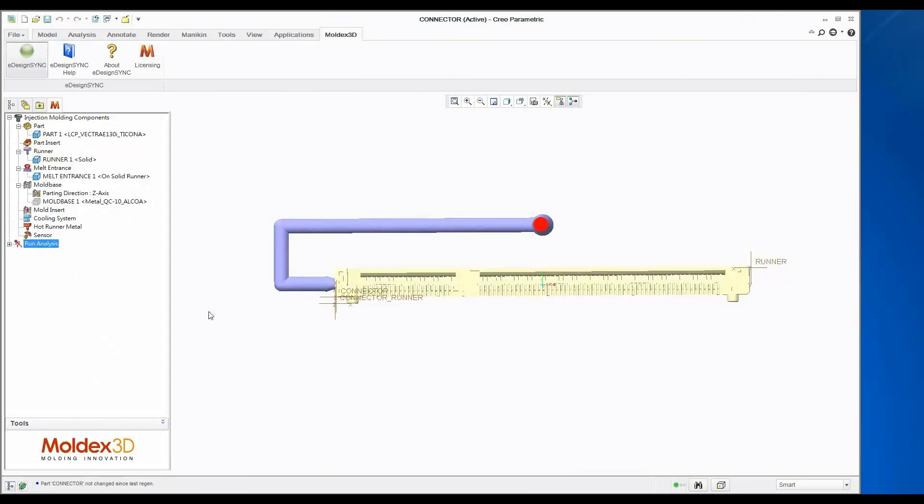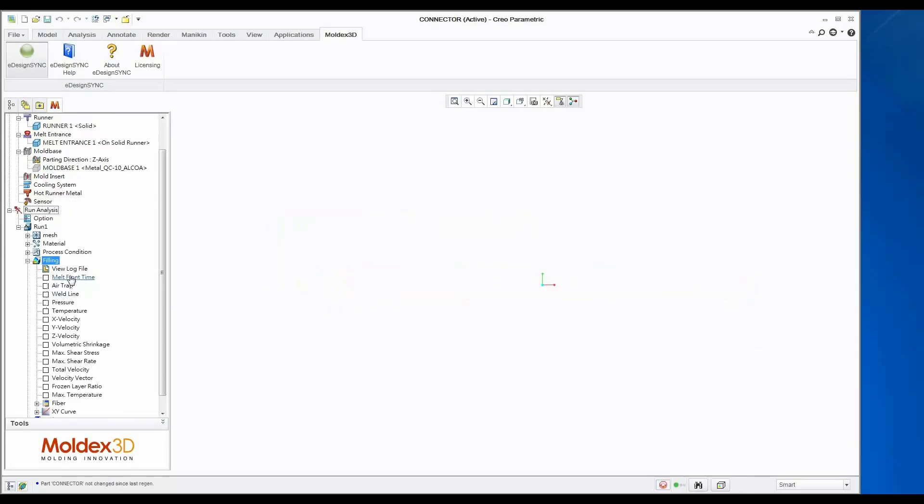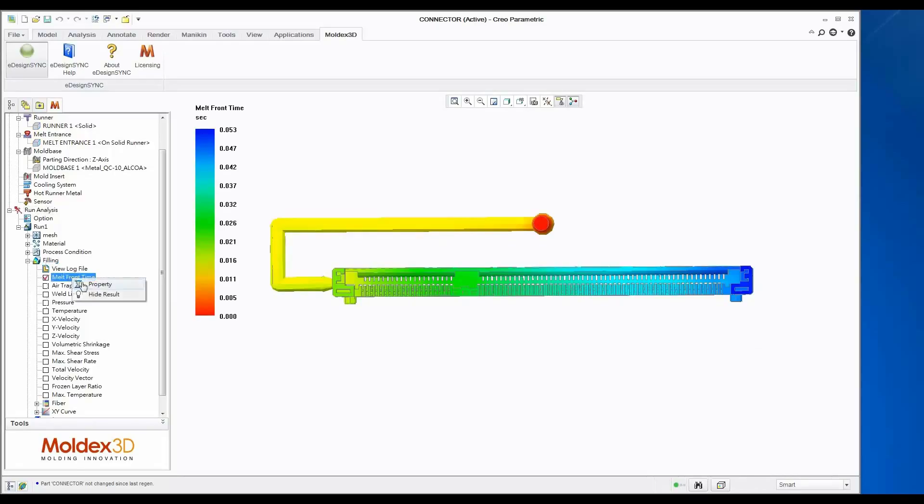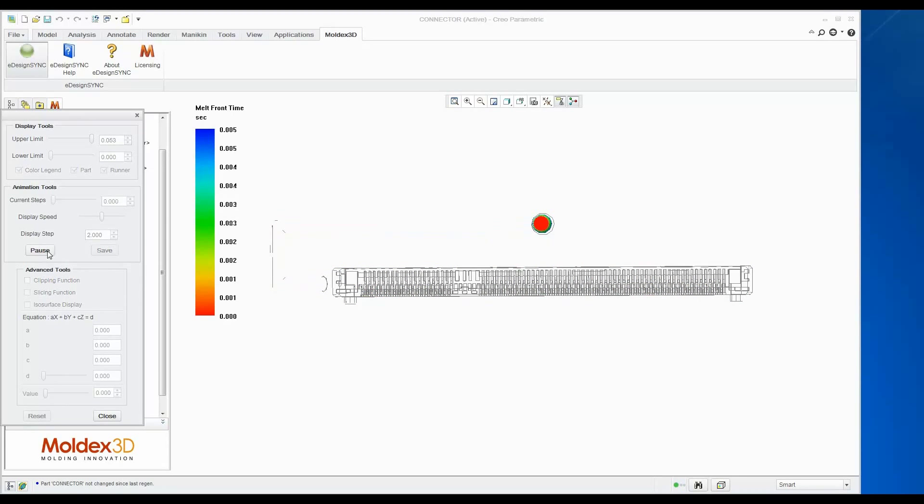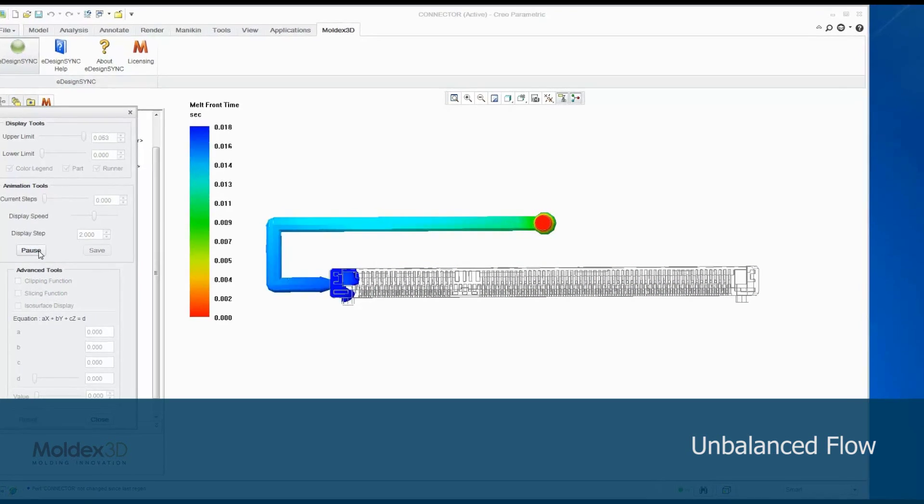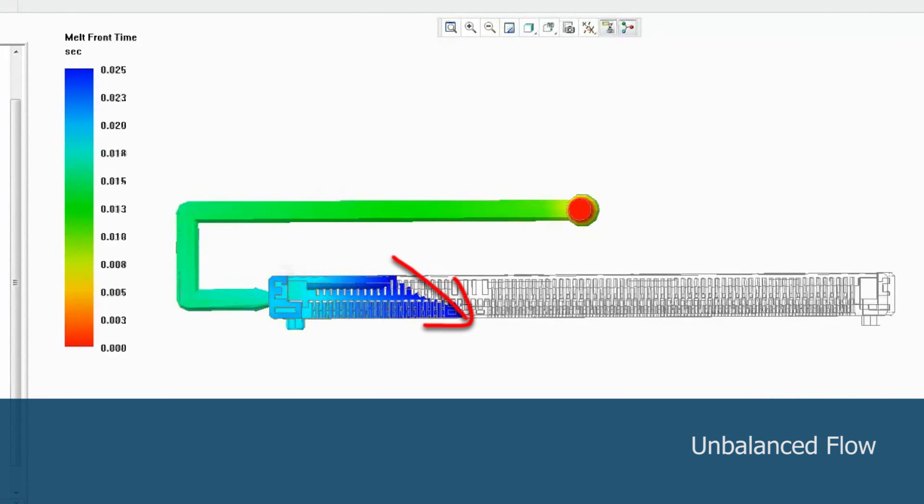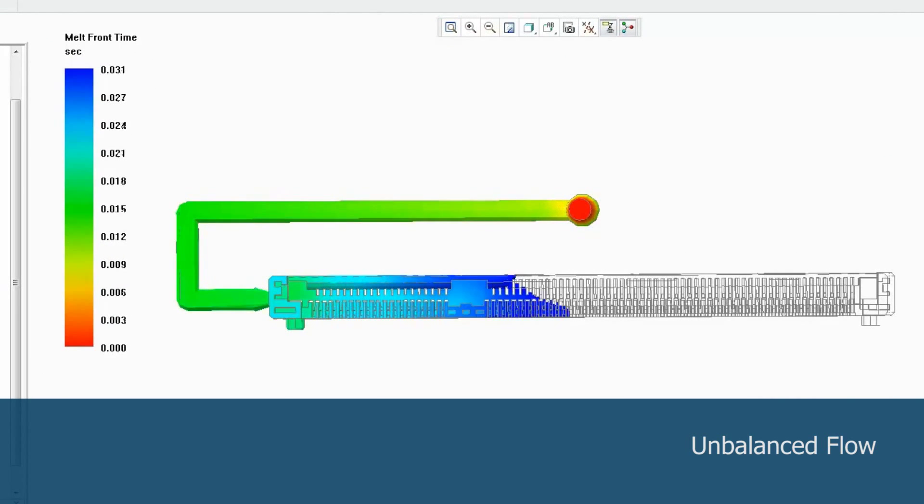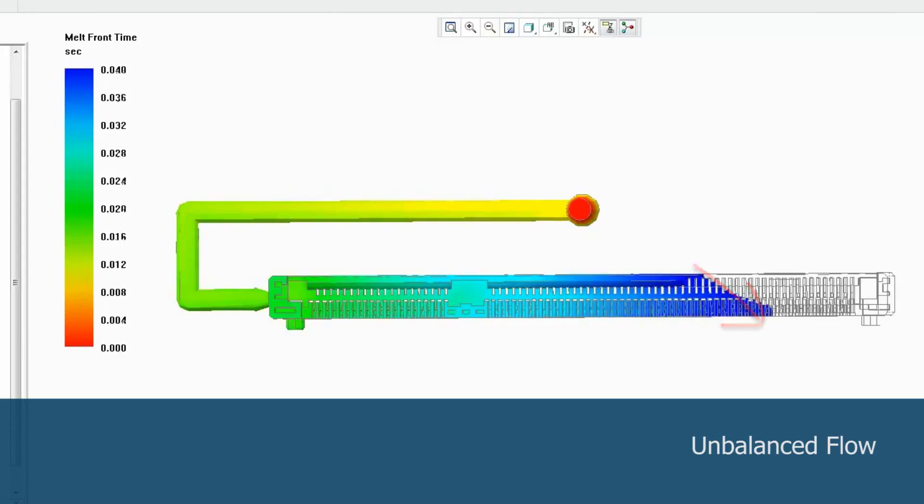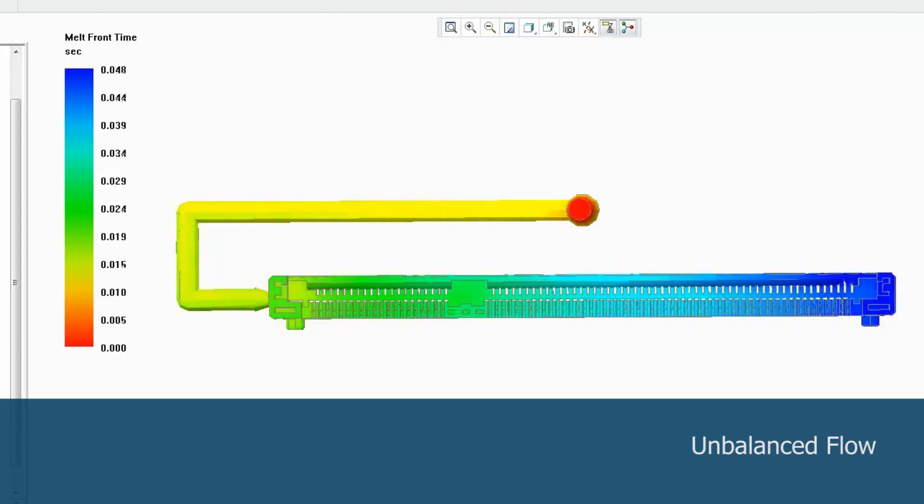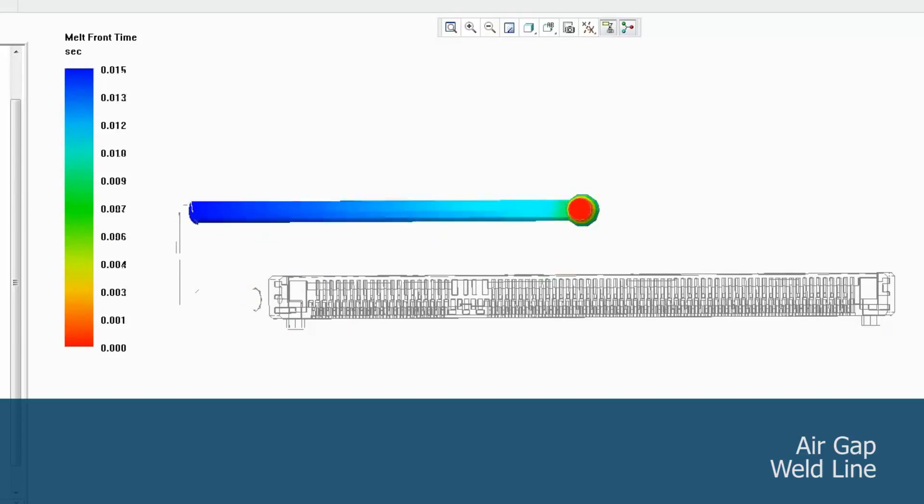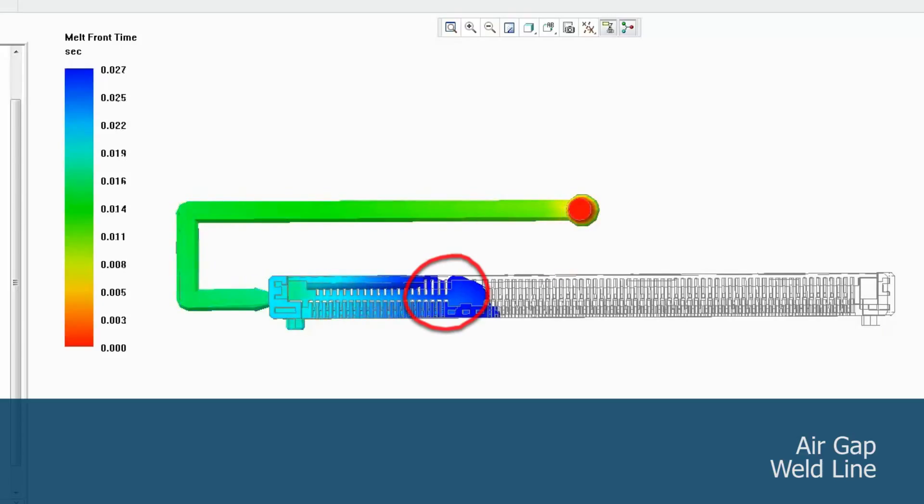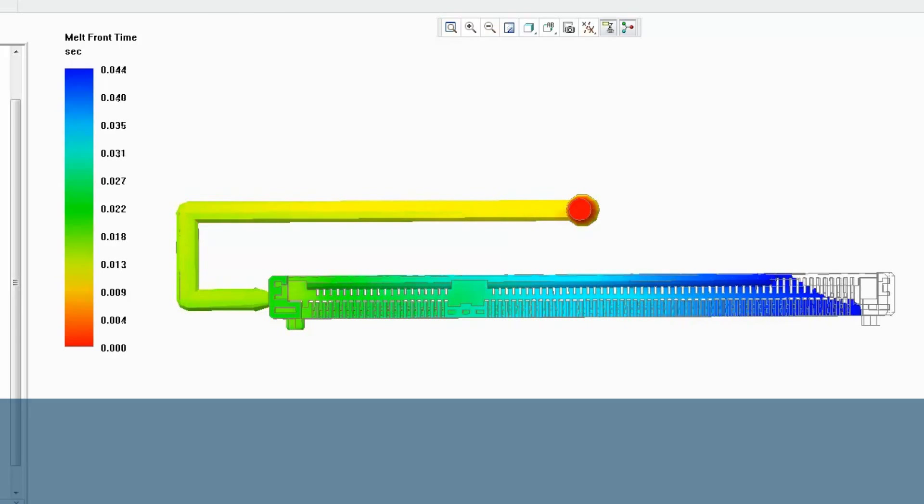After the analysis has finished, we go to Check Results. In filling analysis results, we check the flow pattern from the melt front time result. It shows obvious racetrack effects in the filling animation. The racetrack effect leads to unbalanced filling and may cause uneven volume shrinkage, air trap, and weld line in the part. If we watch the animation again, we can see the air trap and weld line indeed exist in this flow simulation.